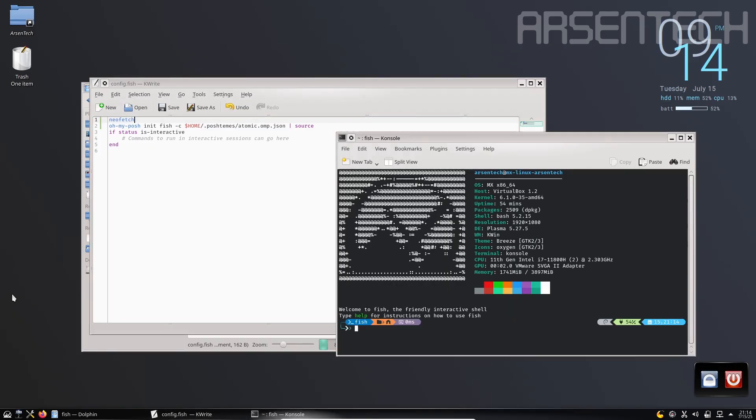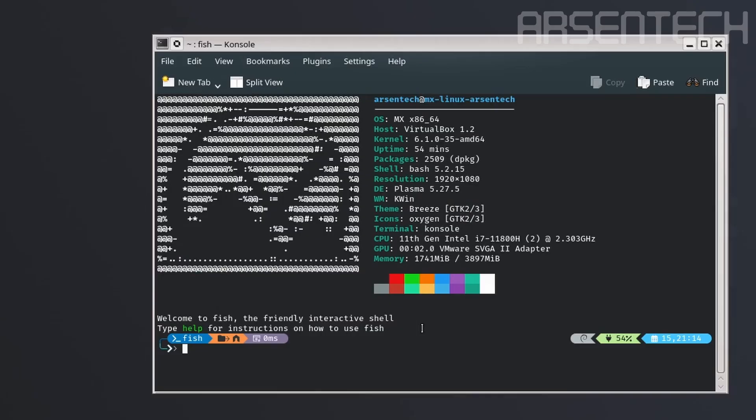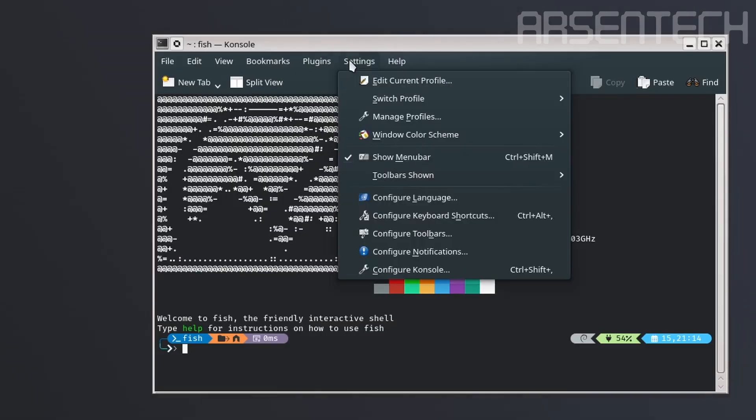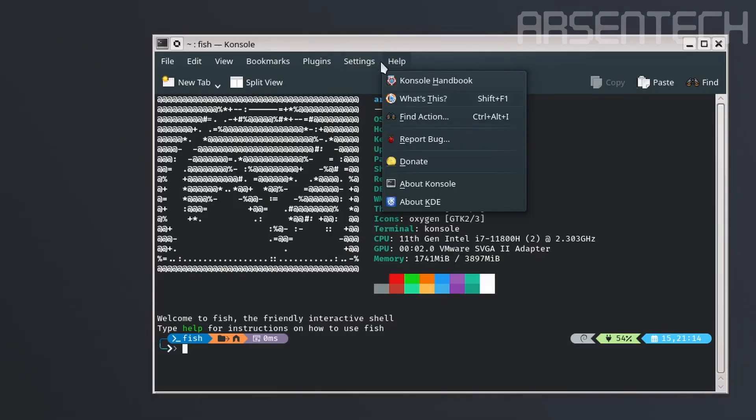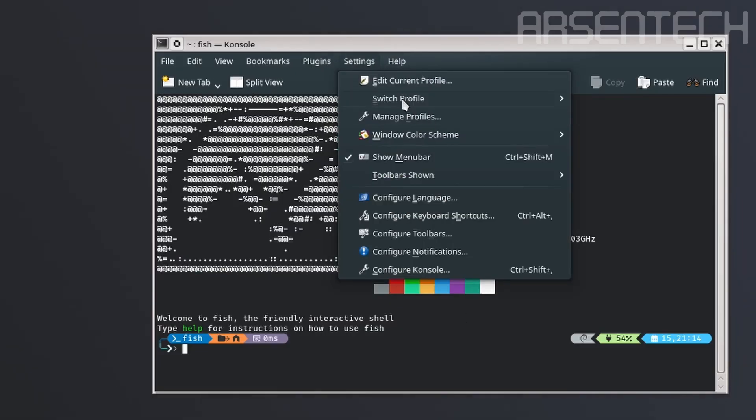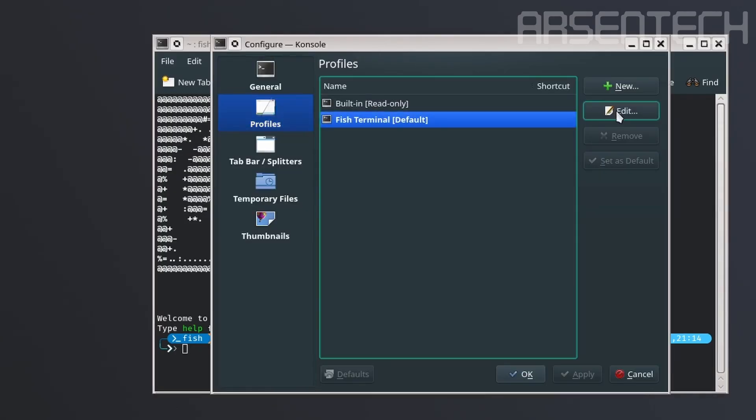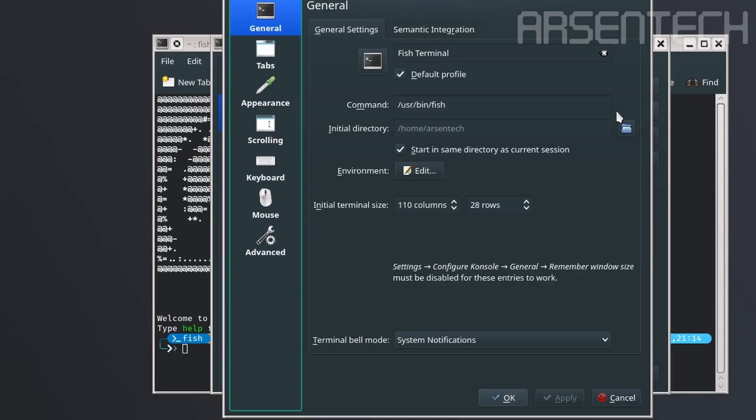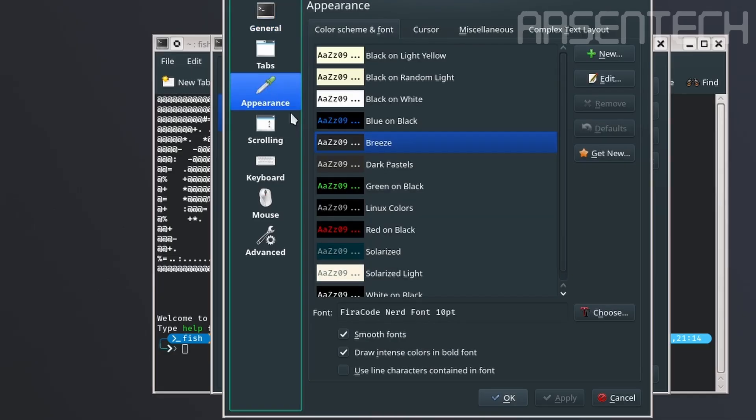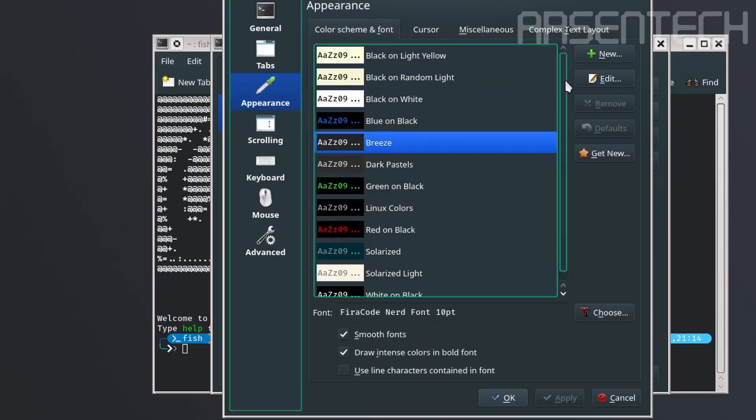This is better. To change the color scheme of this terminal, click on settings, then manage profiles. Choose the default fish terminal, and then click on edit. Click on appearance, then choose your favorite color scheme.